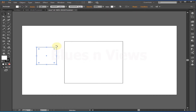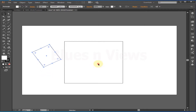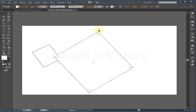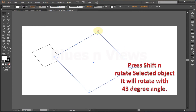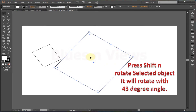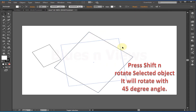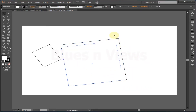With the Selection tool you can also rotate the object. Hover the mouse cursor just outside the corner and a rotate handle will appear. Now you can rotate it freely. If you press Shift while rotating, the object will rotate in 45-degree angle increments. Press Ctrl+Z to undo.